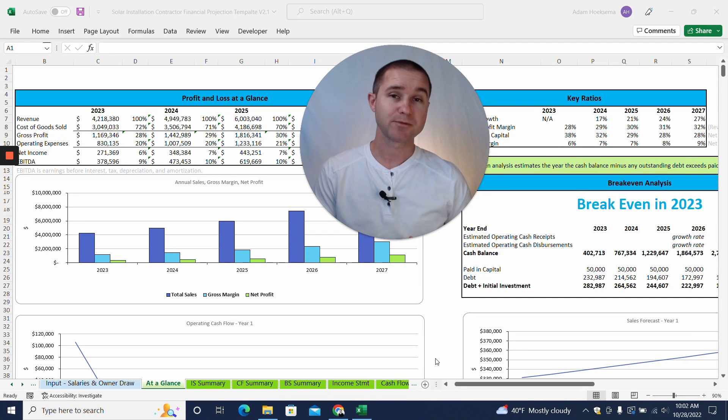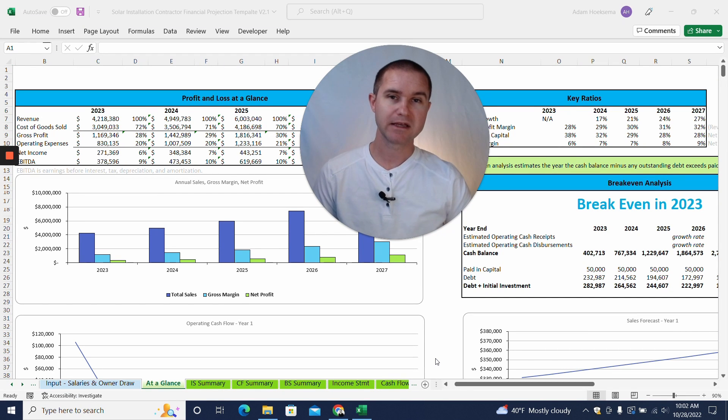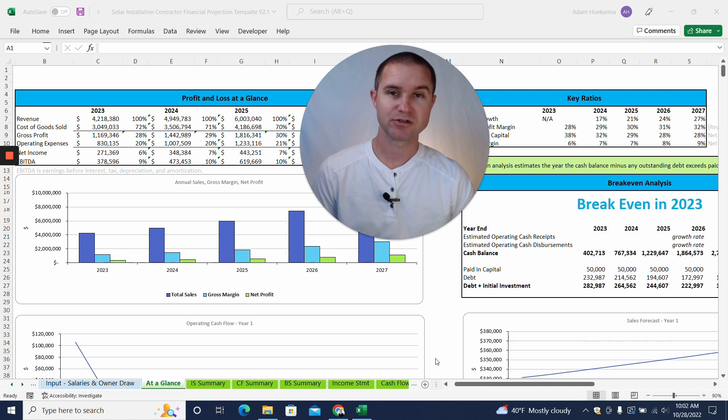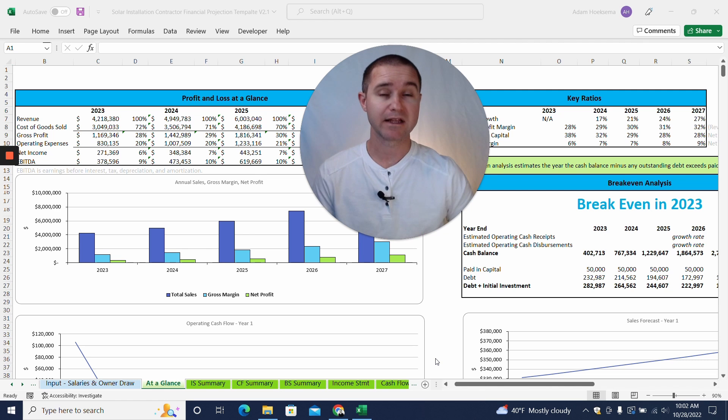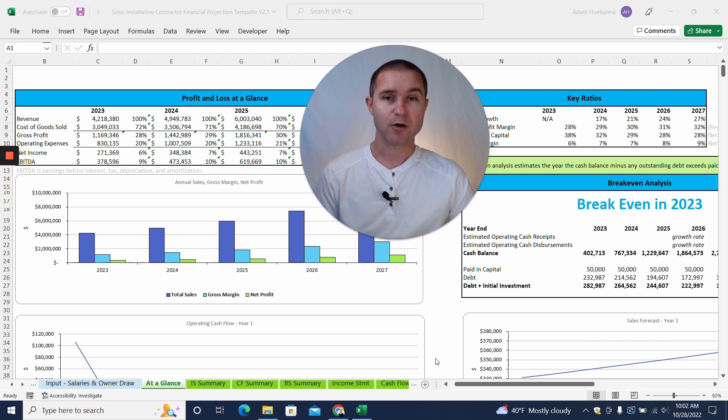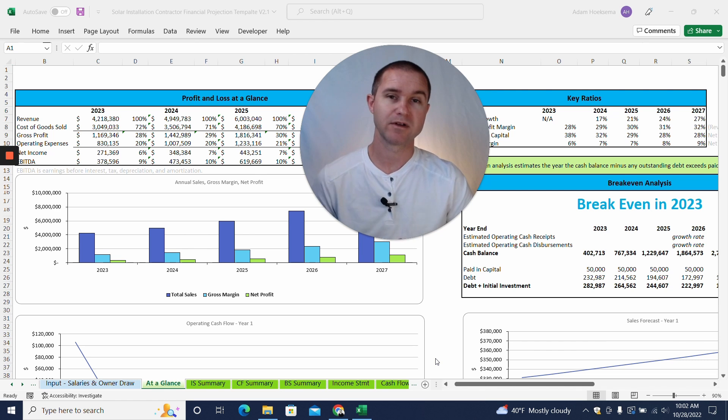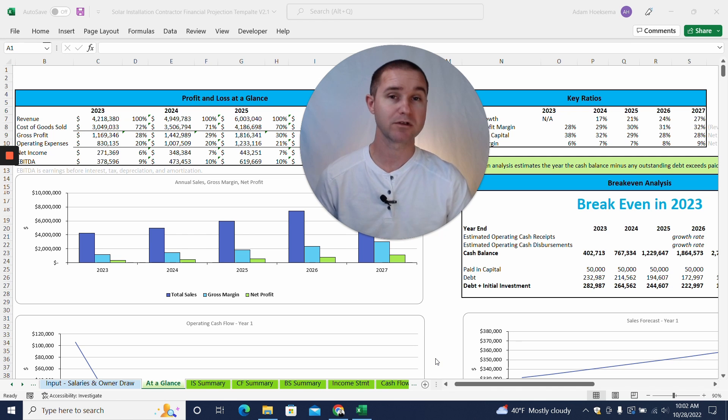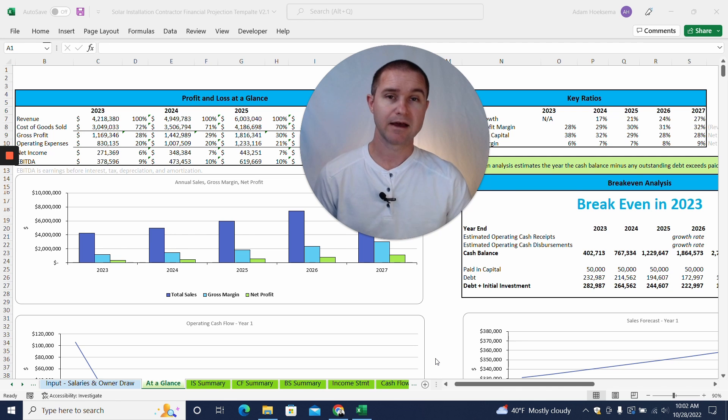Hey, if you're looking to start or expand a solar panel installation company and maybe you've gone to the bank and they've asked you to provide a set of financial projections, well you've come to the right place because we have built a financial projection template built specifically for solar panel installation companies, whether it's residential or commercial work.